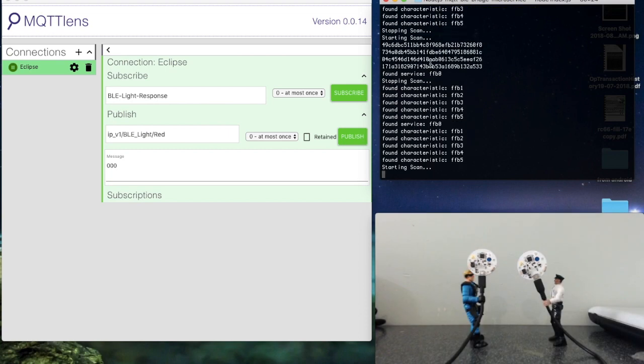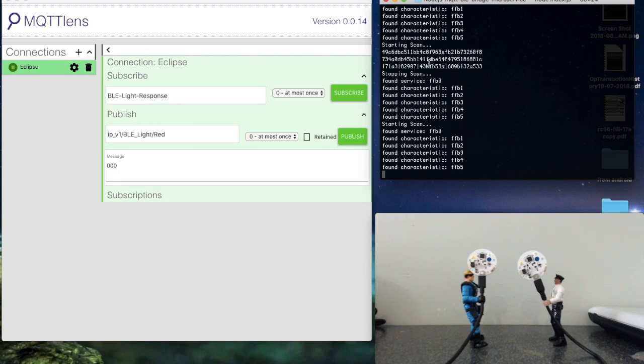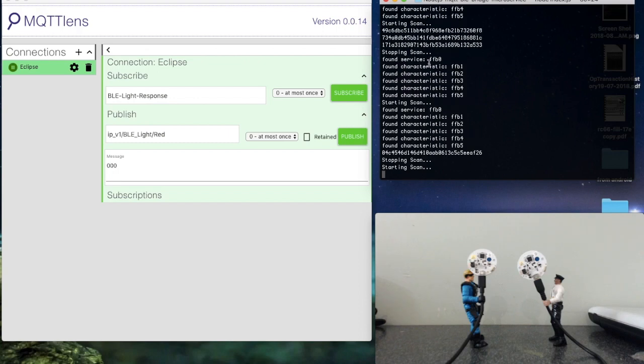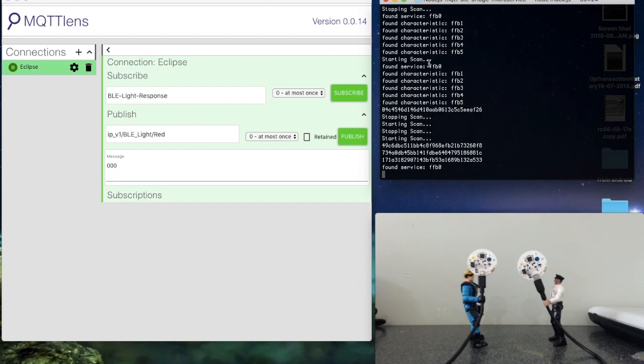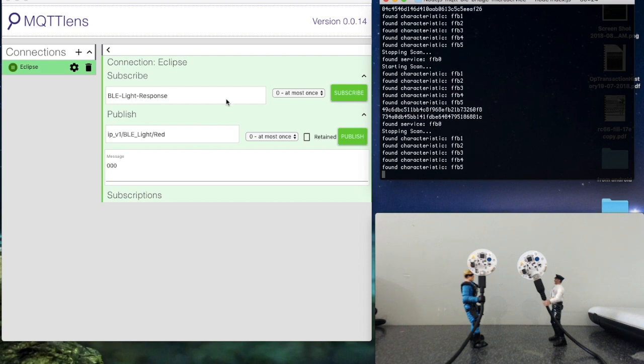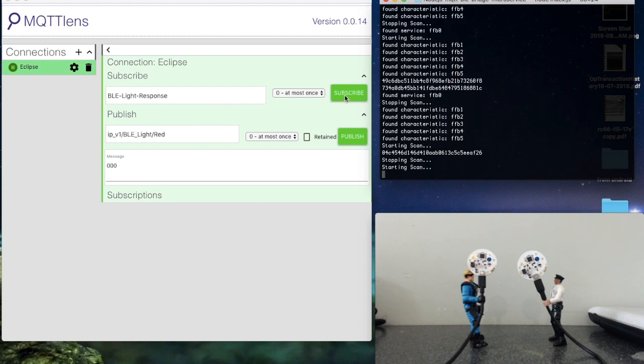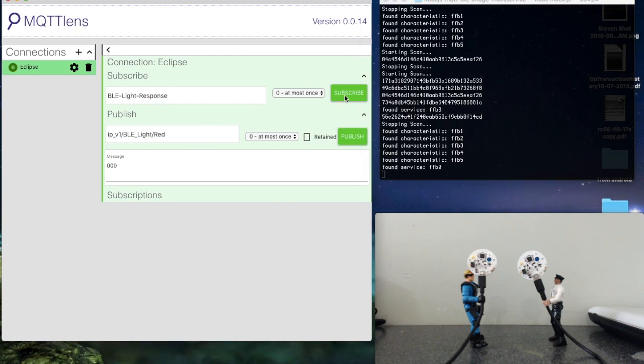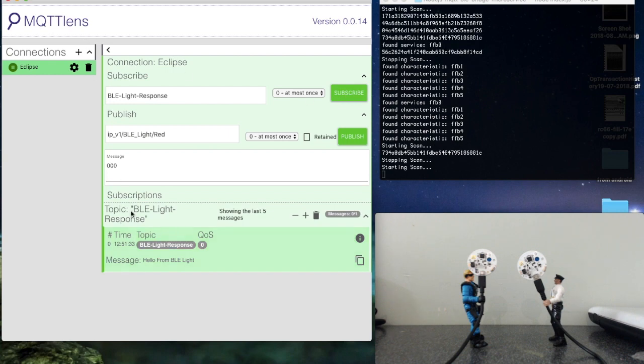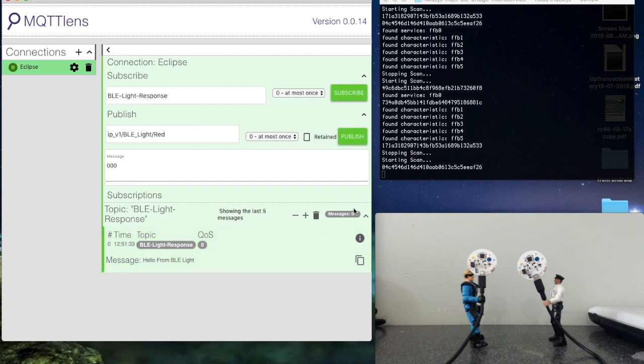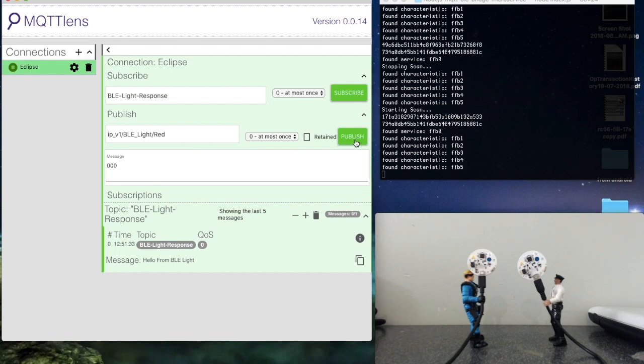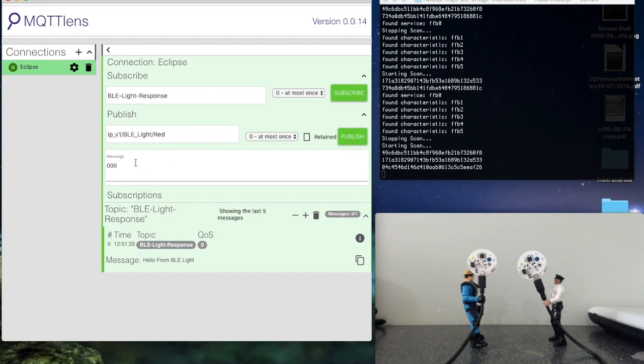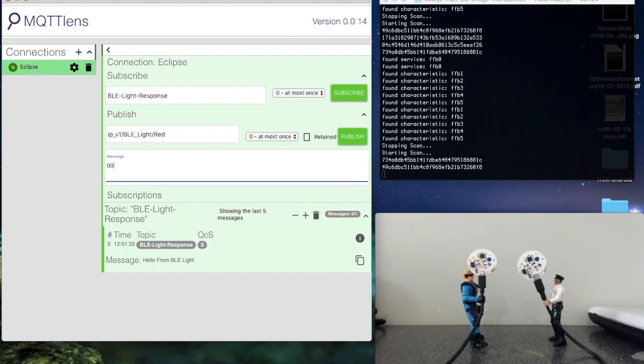The lights switched off because by default the RGB and W values were set to zero. What I'm going to do now is subscribe here. This is MQTT Lens. As you can see, it's published a message 'Hello from BLE Light' telling us that it's online. Initially what I want to do is set the red light.